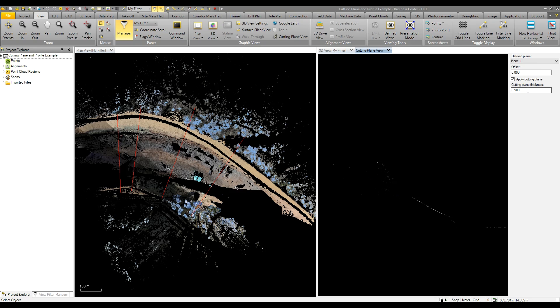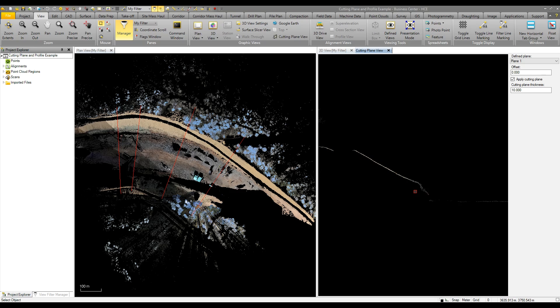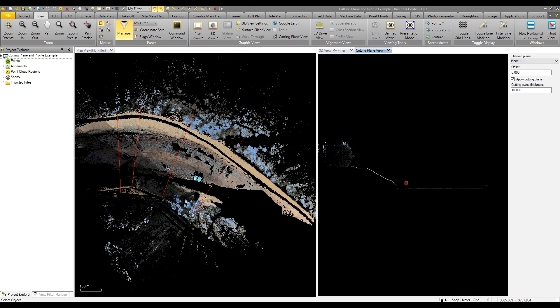If I make that wider, say 10 meters, we then see more data appear in our cutting view. We could start to create a profile through this and select various data as we need on our job site.